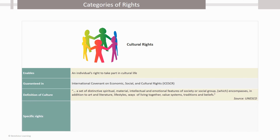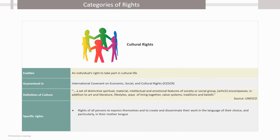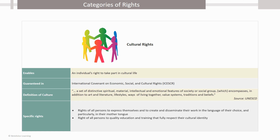So cultural rights include rights of all persons to express themselves and to create and disseminate their work in the language of their choice, and particularly in their mother tongue; right of all persons to quality education and training that fully respect their cultural identity; and right of all persons to participate in the cultural life of their choice and conduct their own cultural practices.